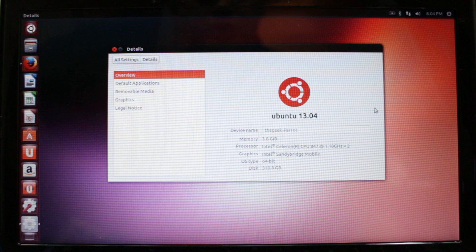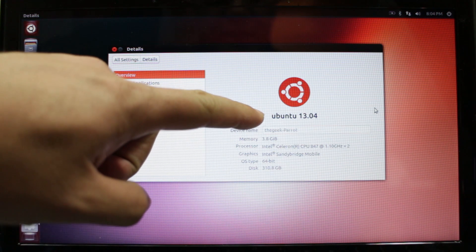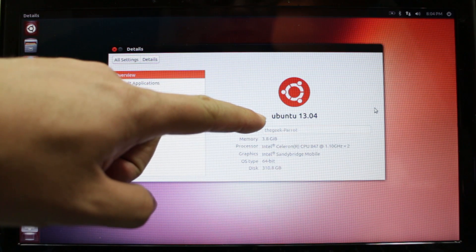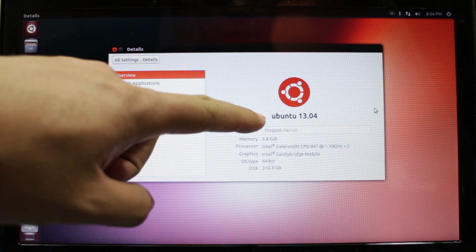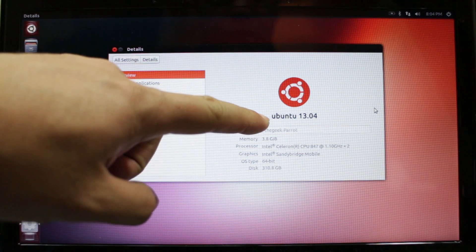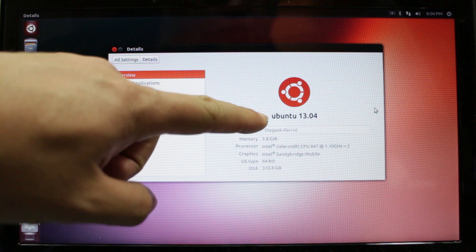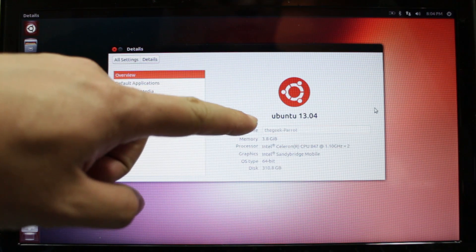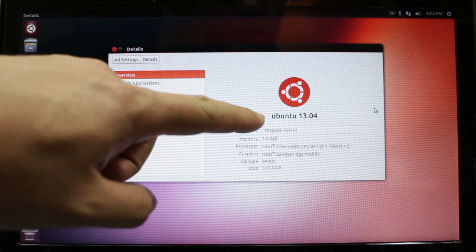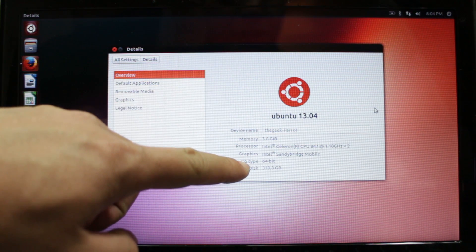What I have up here are the details showing it's running Ubuntu 13.04, but that's not really important. You can run 12.04, 12.10, or 13.04, it doesn't matter.